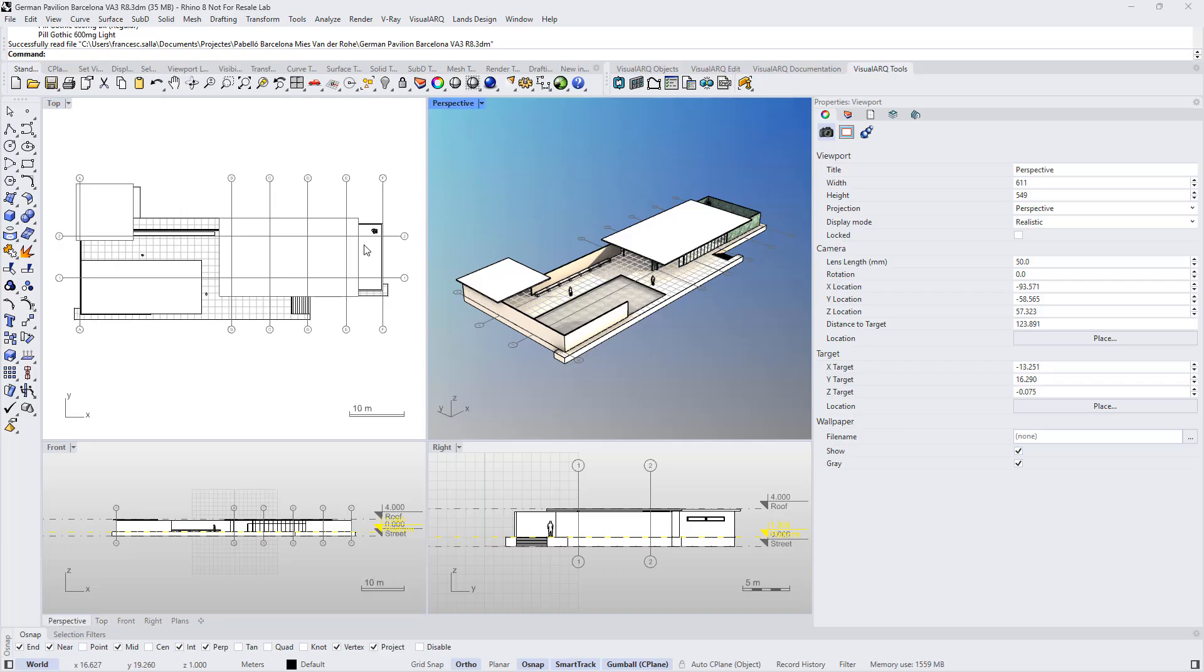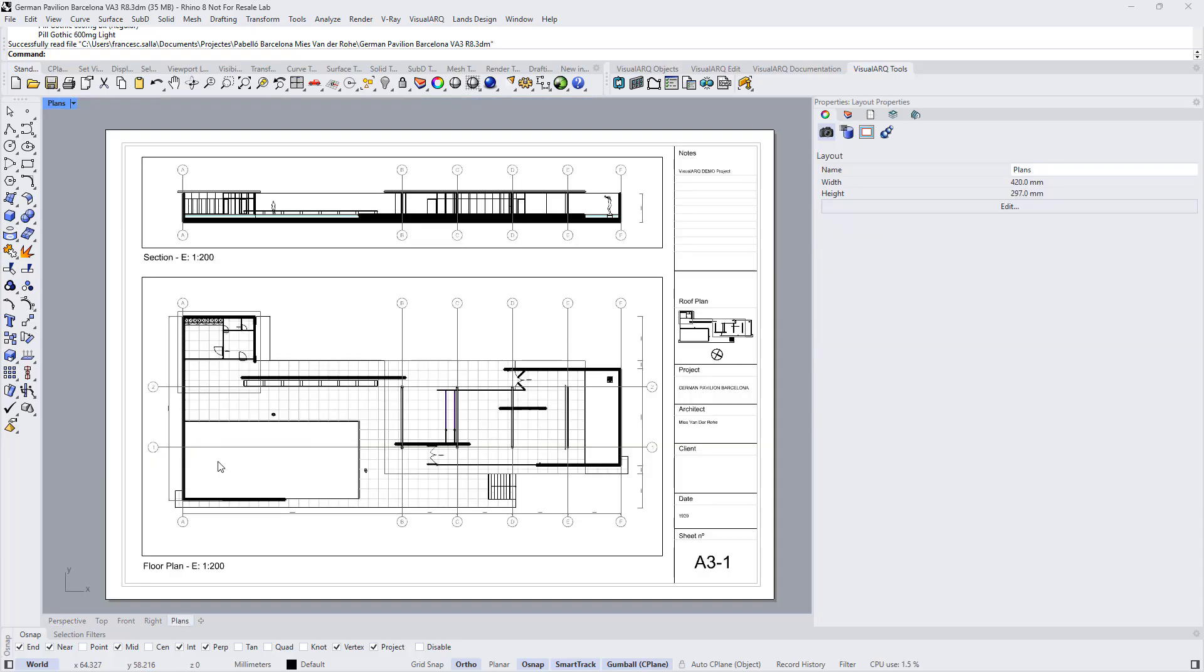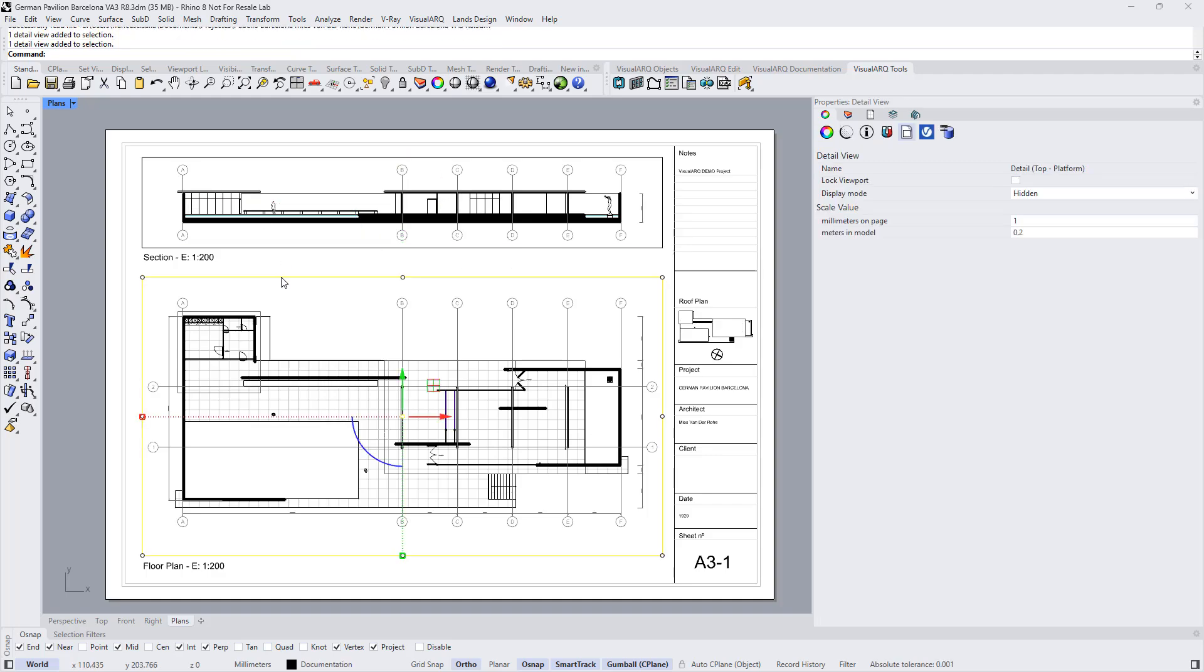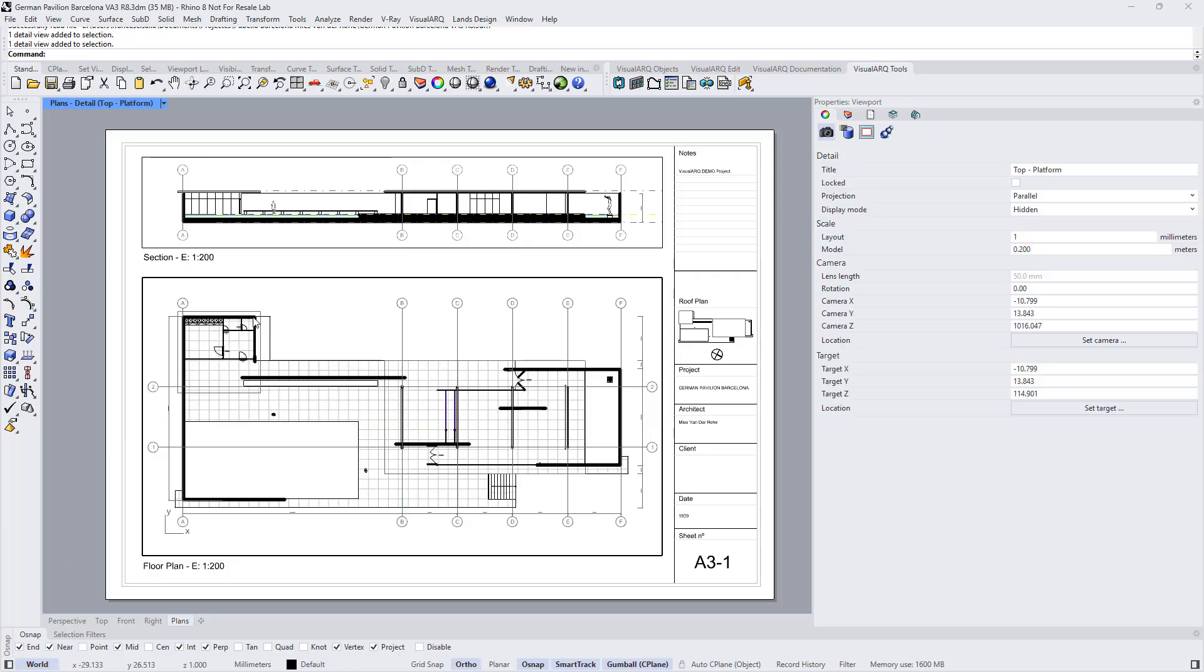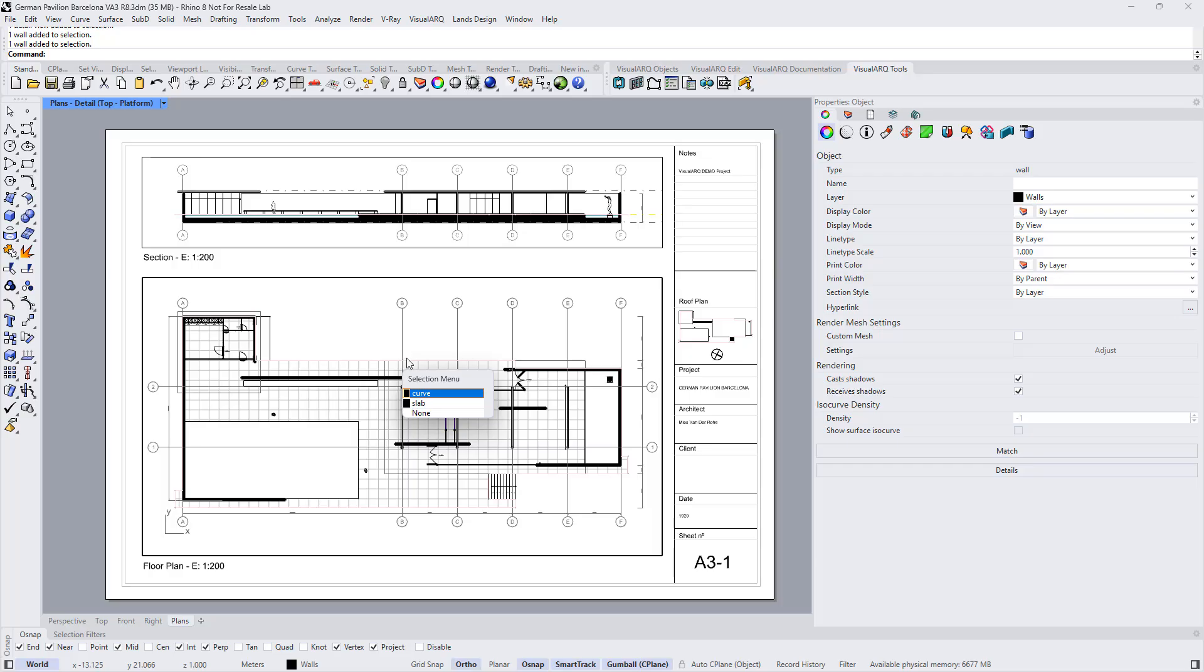In this document I already have created a page layout which has a couple of detailed views, one that is showing a section, another one that is showing a floor plan. If we click inside this detail we can see that all the elements are objects in the model.